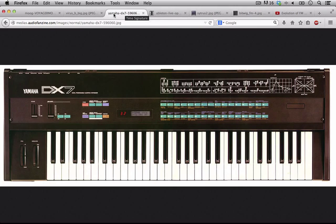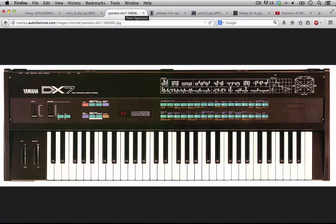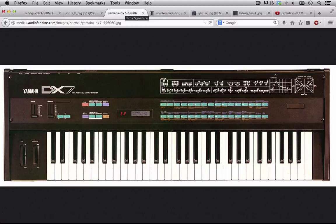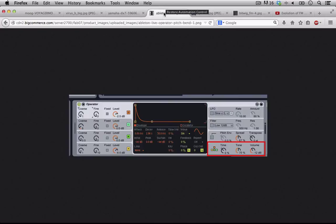In the case of the DX7, this only used sine waves. Each of those operators was only capable of a sine wave at its start and you had to evoke different types and forms of modulation if you wanted any other new and interesting timbres to come out of it.